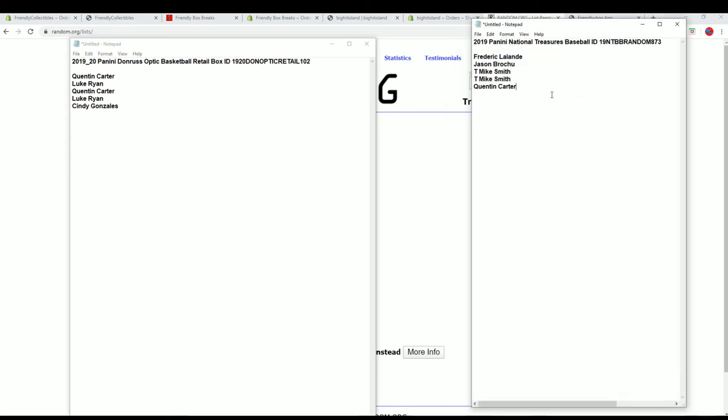All right, you guys will join filler A right there for 873. All right guys, good luck.